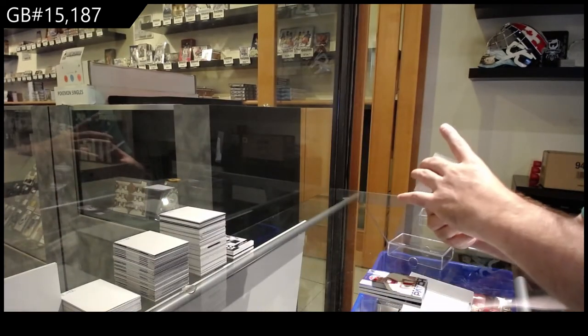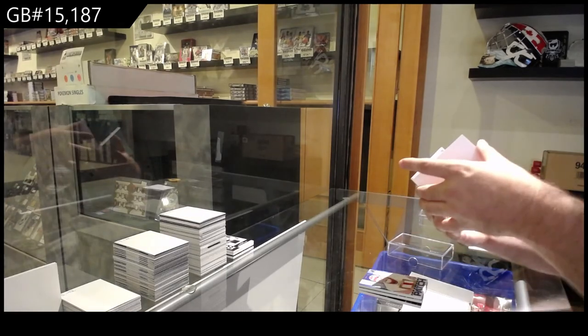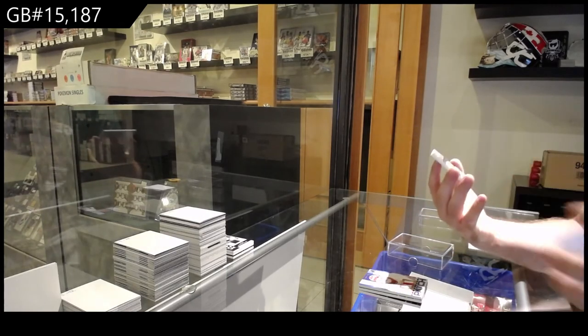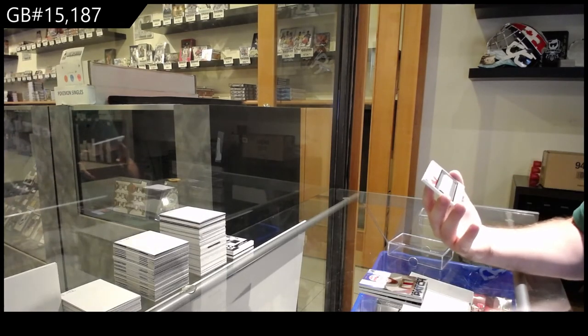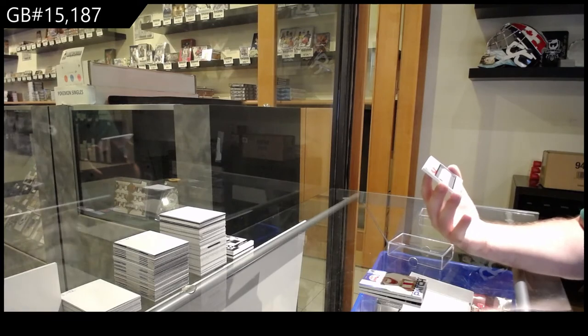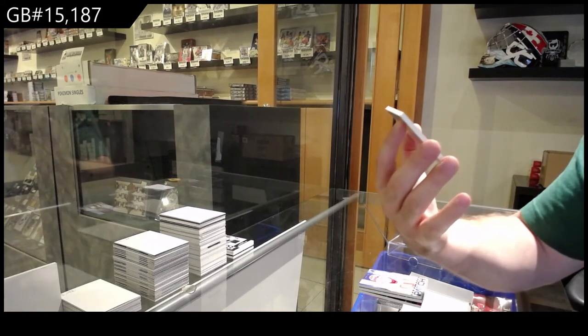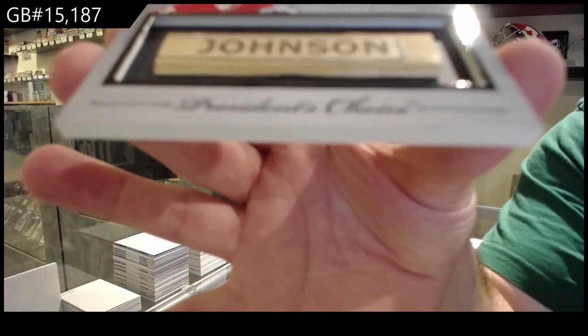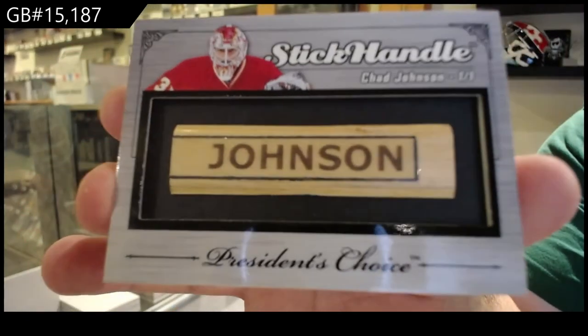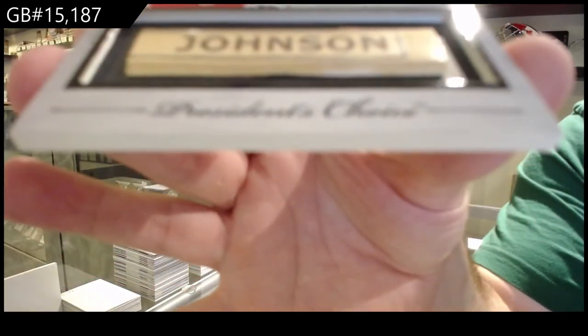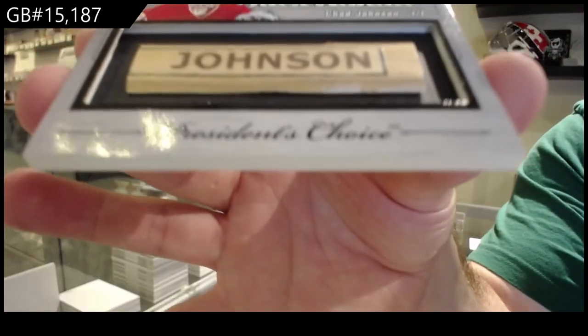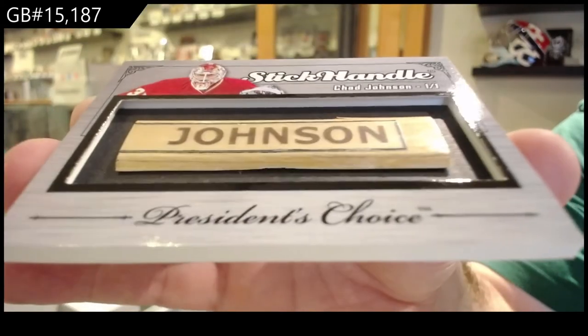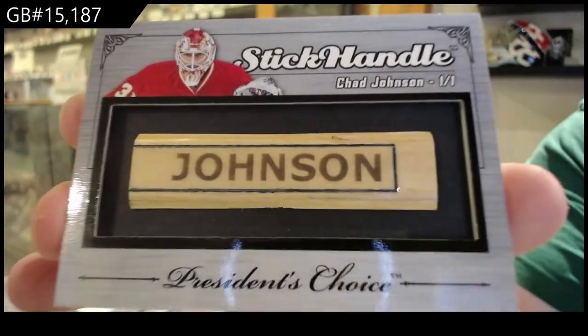And that is sexy. A one-of-one stick handle, Chad Johnson. One-of-one stick handle, Chad Johnson.